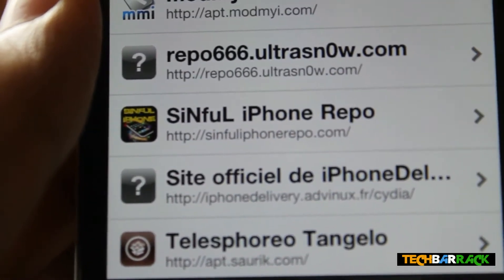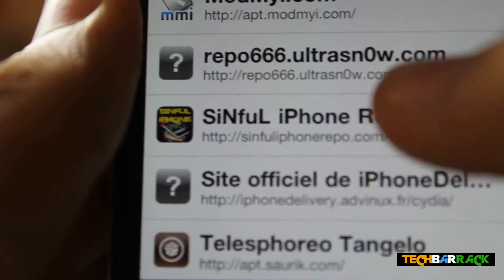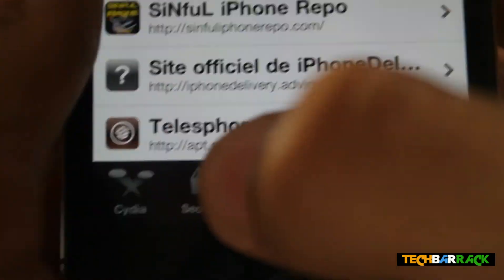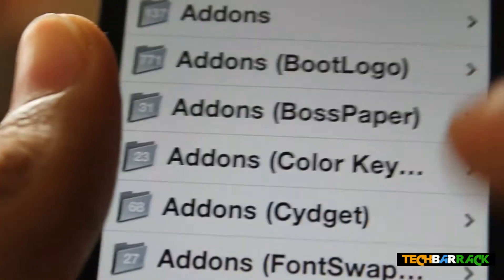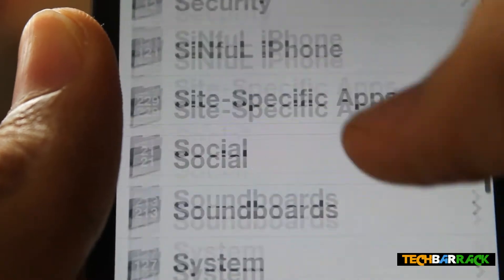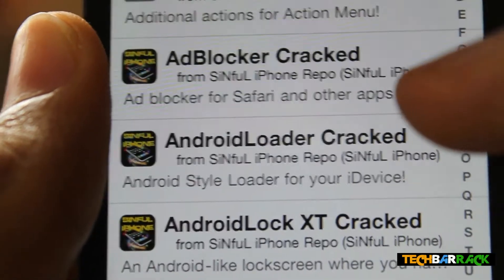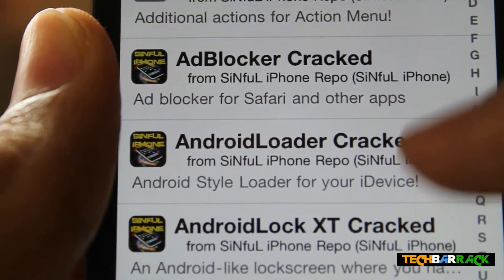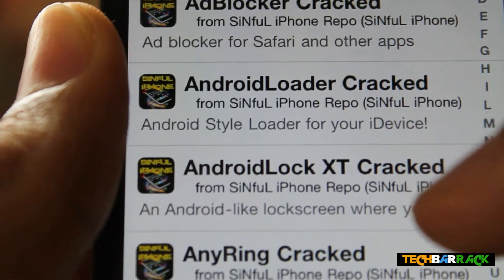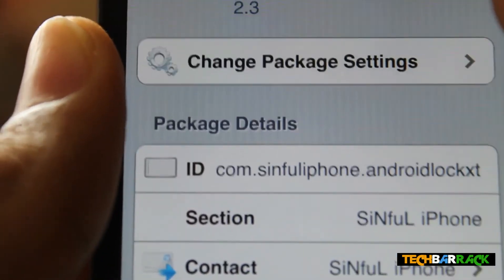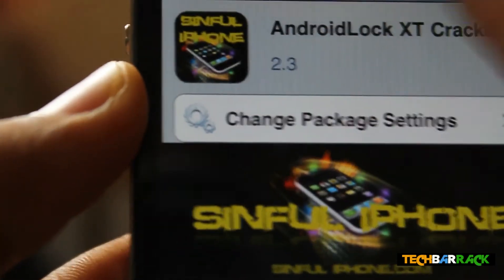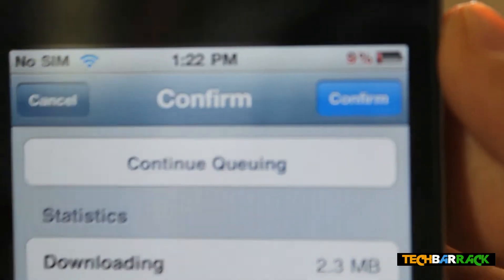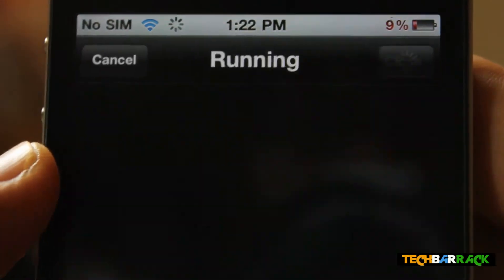Once you add the source, just go to Sections below. In Sections you need to find Sinful iPhone, click on it, and then there is Android lock xt cracked — click on it, click Install on top, then click Confirm, and let it install.